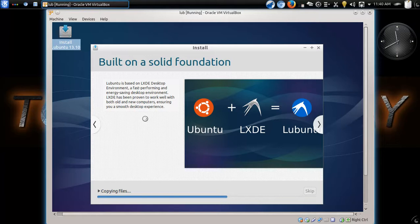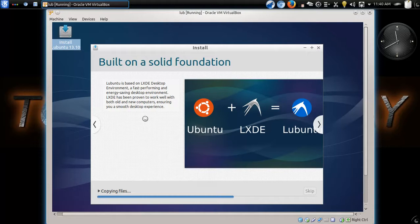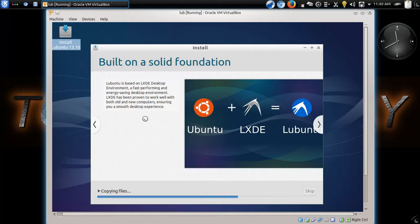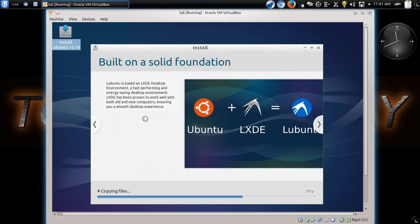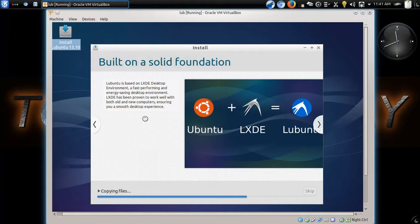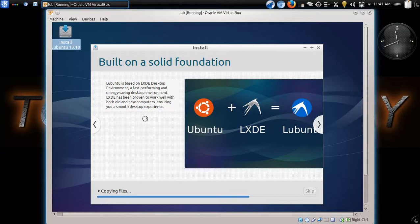All right. It says, built on a solid foundation. Ubuntu is based on the LXDE desktop. Now, if you are a beginner, I don't have a clue what LXDE means. Don't worry about it. It's not that critical here to the install. If you decide to keep this, you will learn more about that later. And it says here that this will work with both old and new computers. It certainly should. I believe the minimum amount of RAM required to run this is only 128 megabytes of RAM.